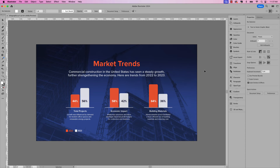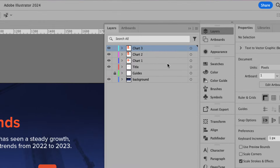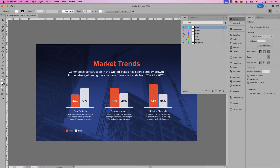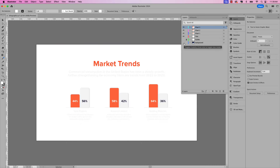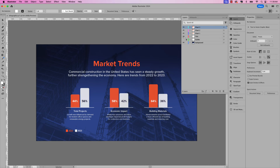Here's the design in Illustrator that we'll be importing into Animate. If I click the layers panel, we have all three charts on separate layers — chart one, two, and three. I also have the background on its own layer, as well as the title and text. Let's jump into Animate, create a new document, and import this Illustrator file.